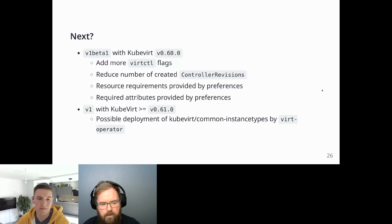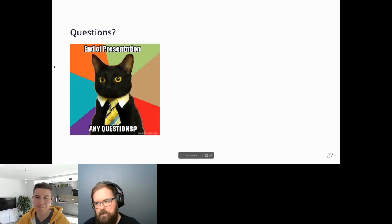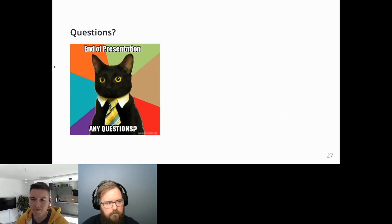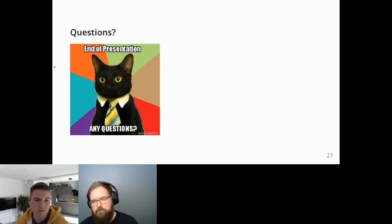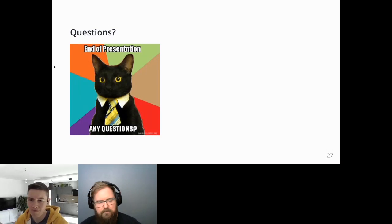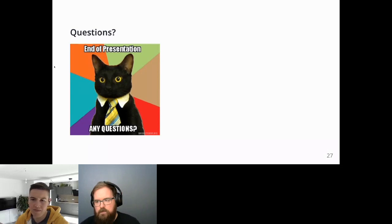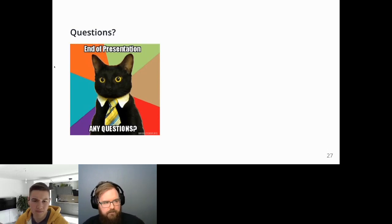That's pretty much everything from us. We do see questions — we'll reply to them using the reply button so everyone can see the answers. Thanks everyone, that was an awesome session!